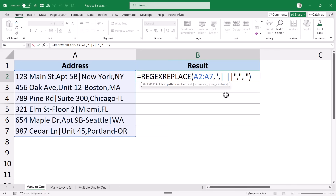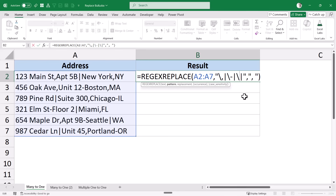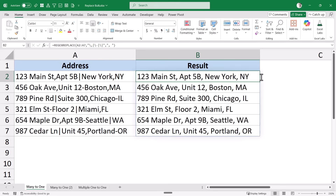The third character I want to replace is the actual pipe symbol. The problem is: how would the pattern know this pipe symbol is the character to replace and not the OR operator? To be safe, I add a backward slash before each character — so \, then pipe symbol, and \- for hyphen. This is my pattern: find a comma, or a hyphen, or a pipe symbol, and replace it with a comma followed by space. When I hit Enter, it makes all the replacements in one go.